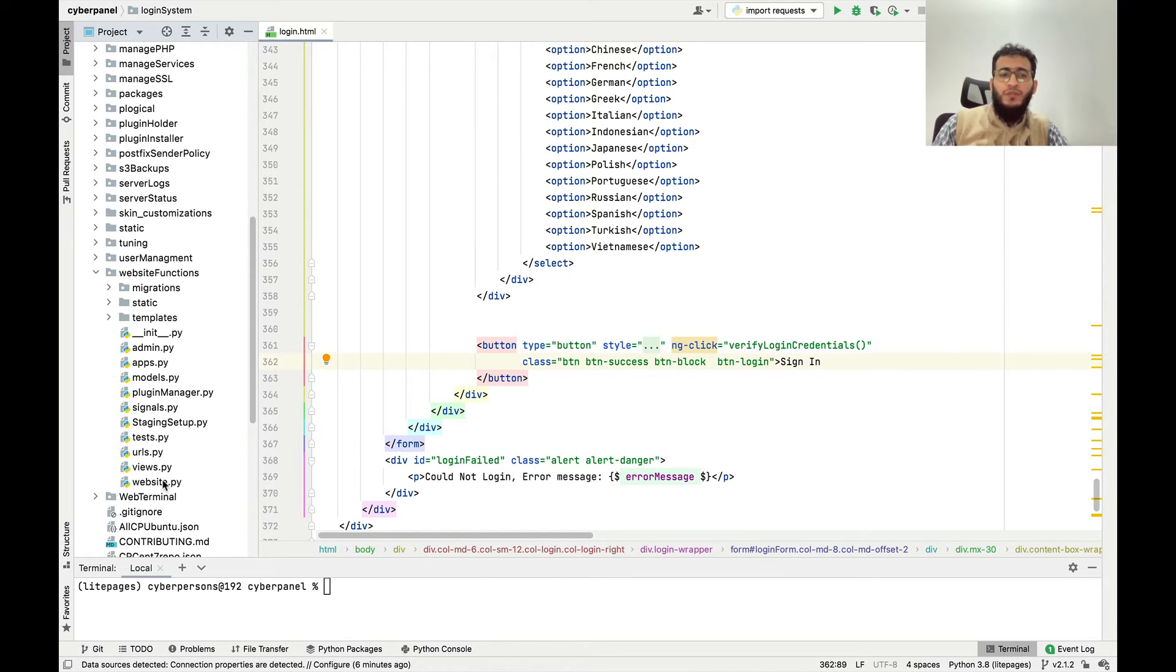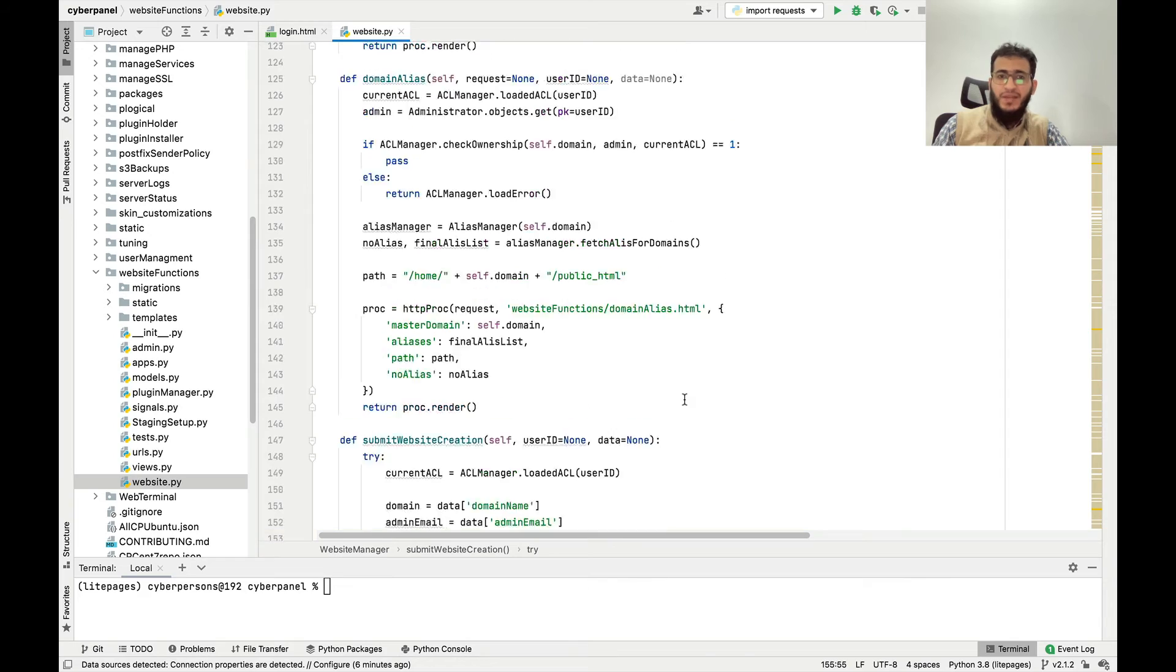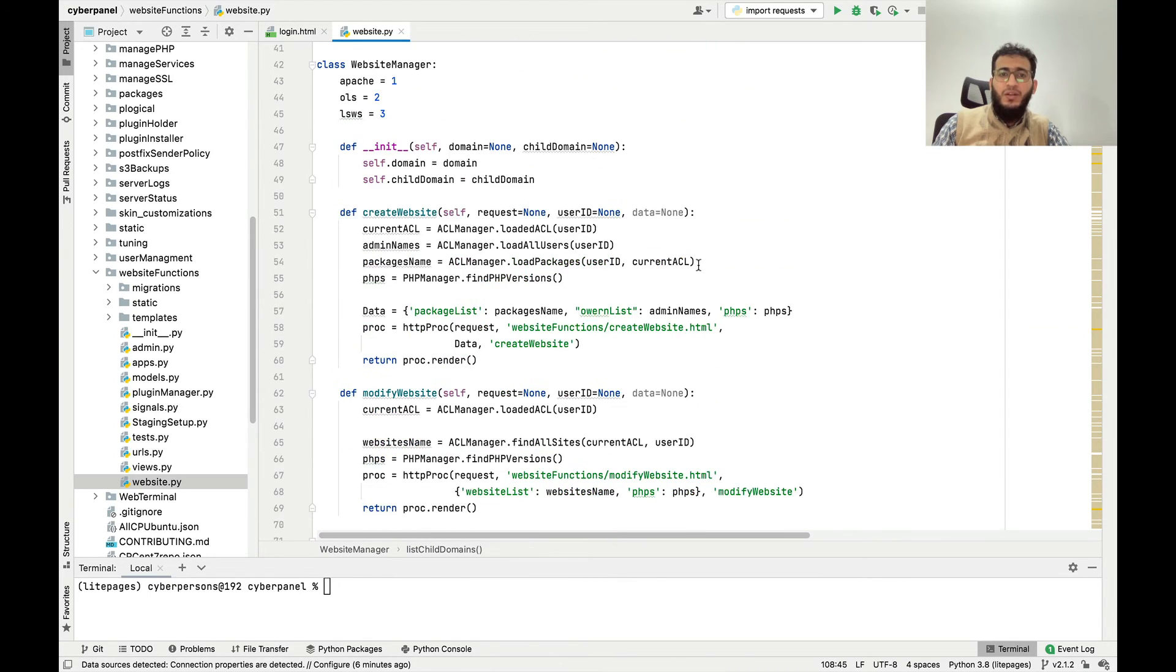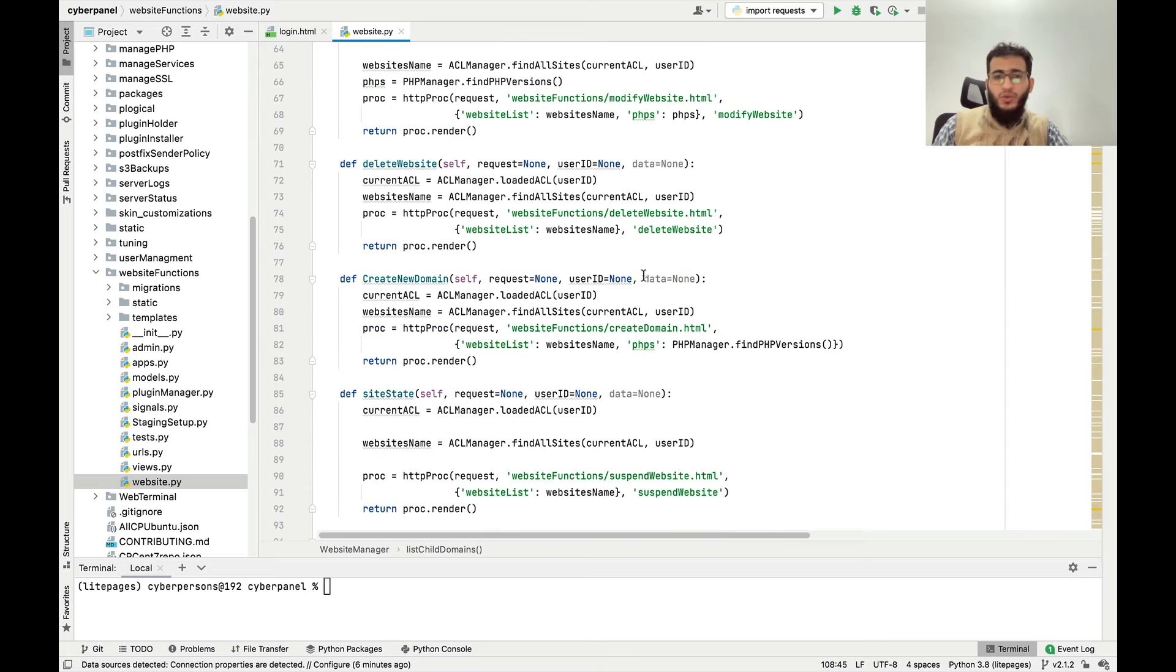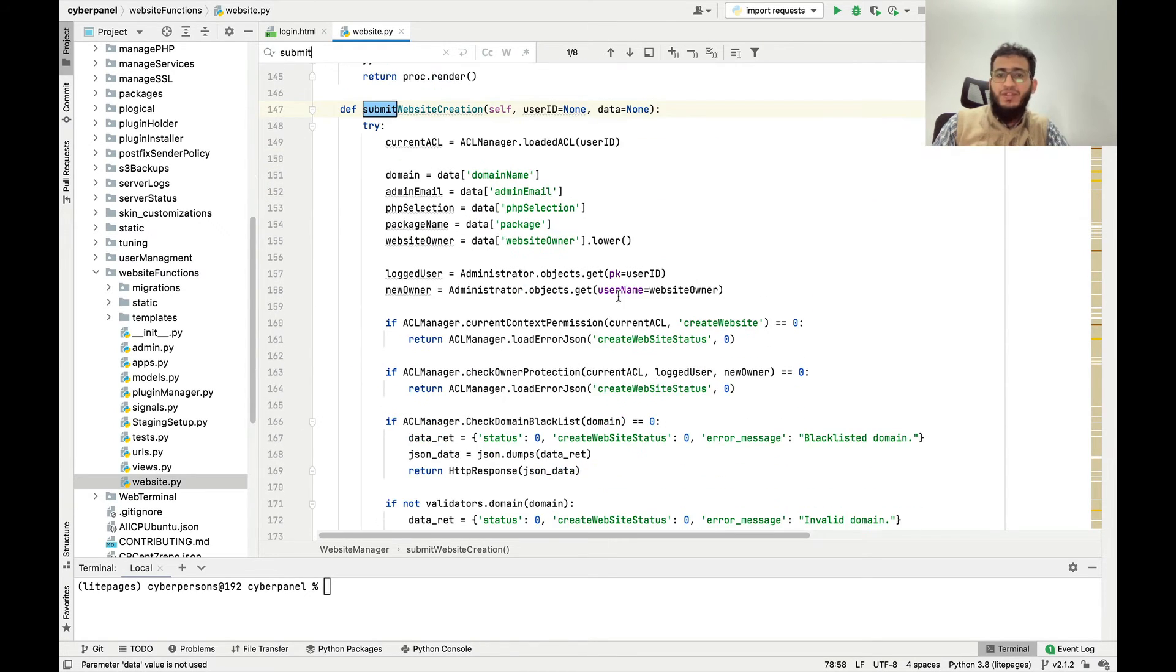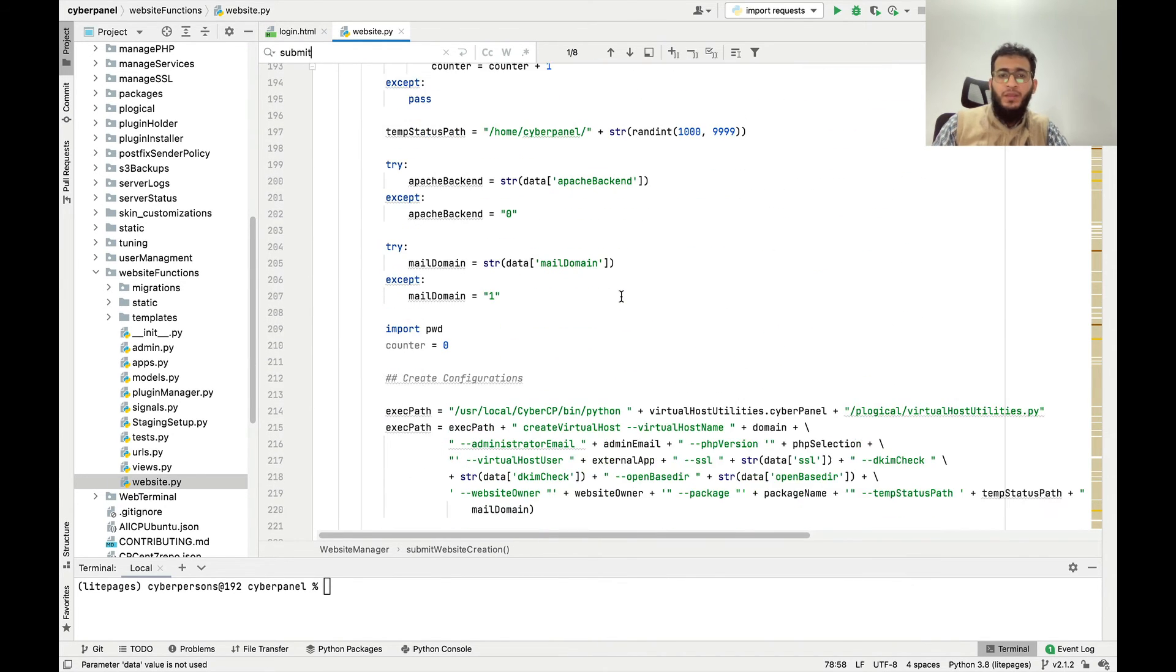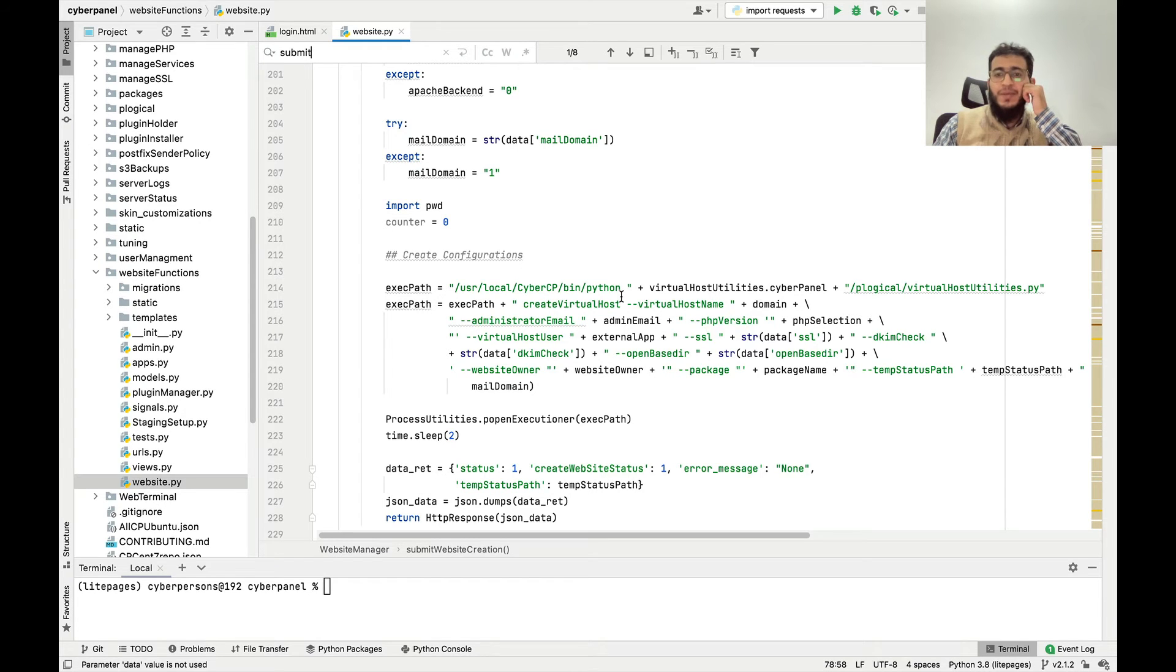If you open this file, if you know Django you know what are these views files, what are these URL files. This is all the code. You can click submit website creation. This is the function which runs when you click create website. Here you can make any changes and it will be applied. But you have to run that systemctl restart LSCPD.